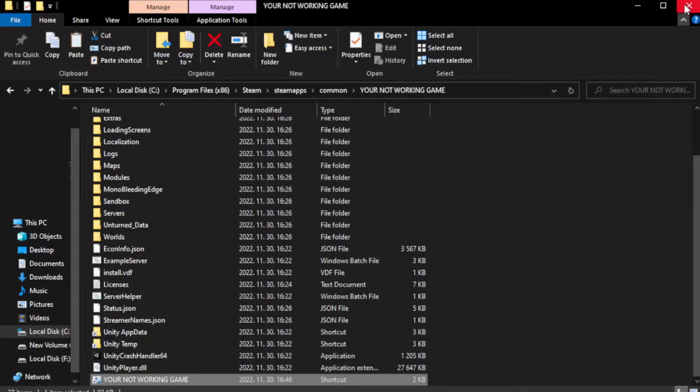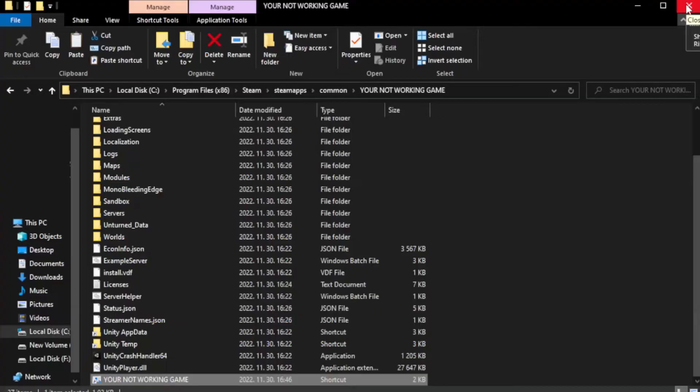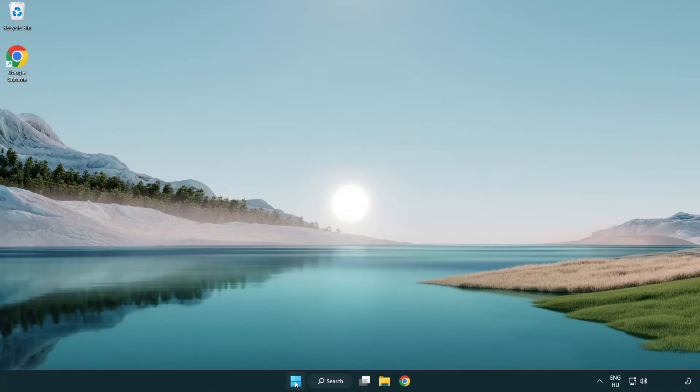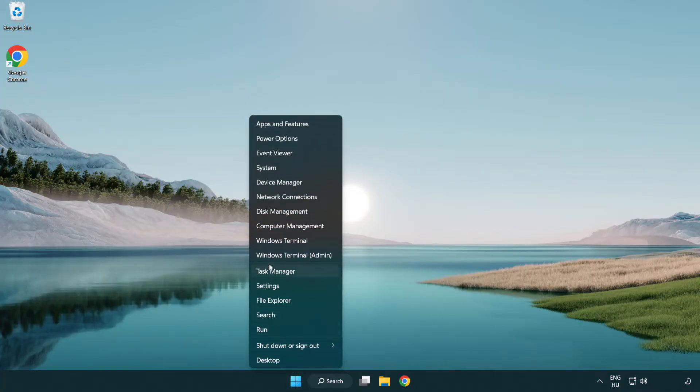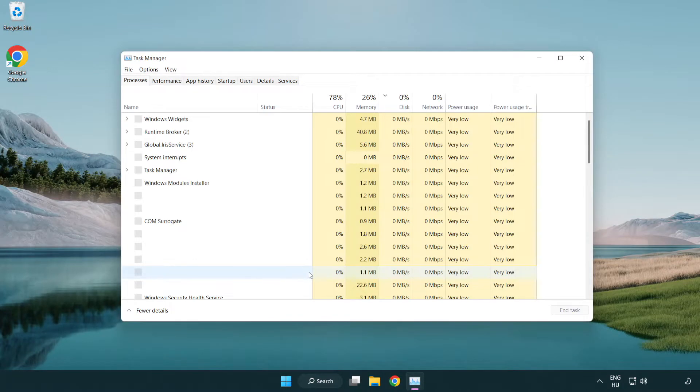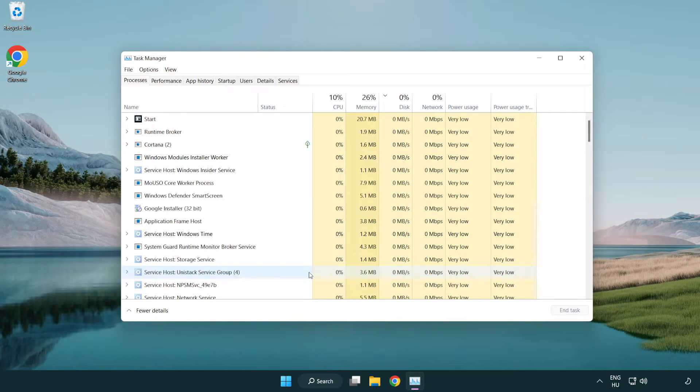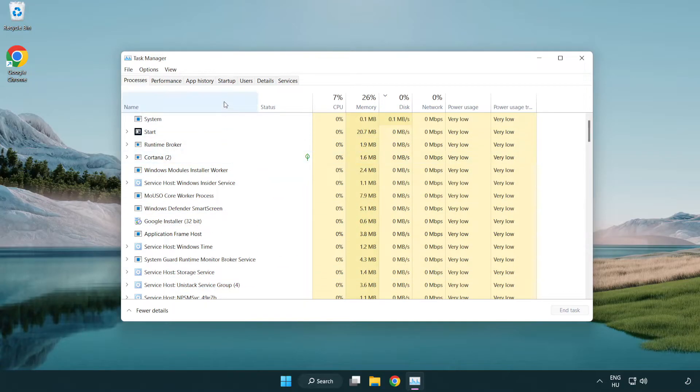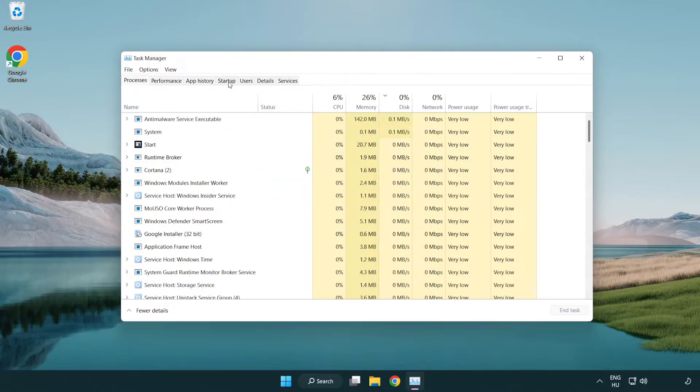Close window. Try to play game. If that didn't work, right-click start menu, open task manager. Click startup.